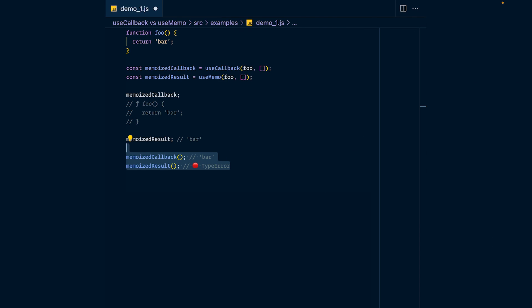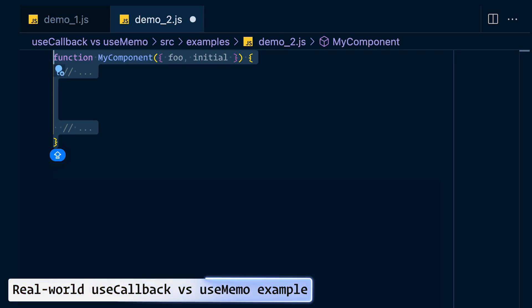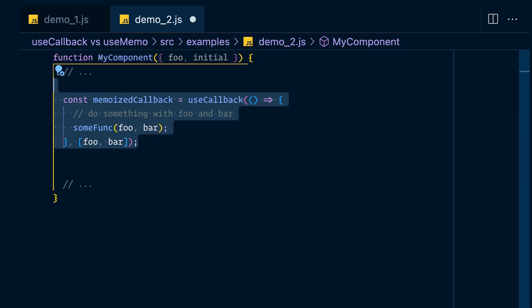That example is completely meaningless in the real world, because you would never have an empty dependency array for useCallback or useMemo. If you leave the dependency array empty, the value never gets recomputed, so you could have just defined the function or value outside of your React component. In the real world, useCallback defines an inline function that uses values from the dependency array, and useMemo takes in a create function that calls some function and returns its result.